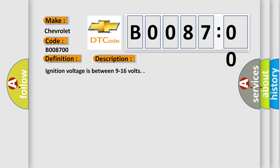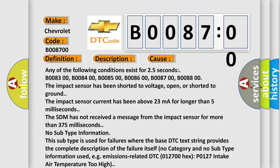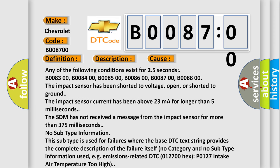Ignition voltage is between 9 to 16 volts. This diagnostic error occurs most often in these cases.